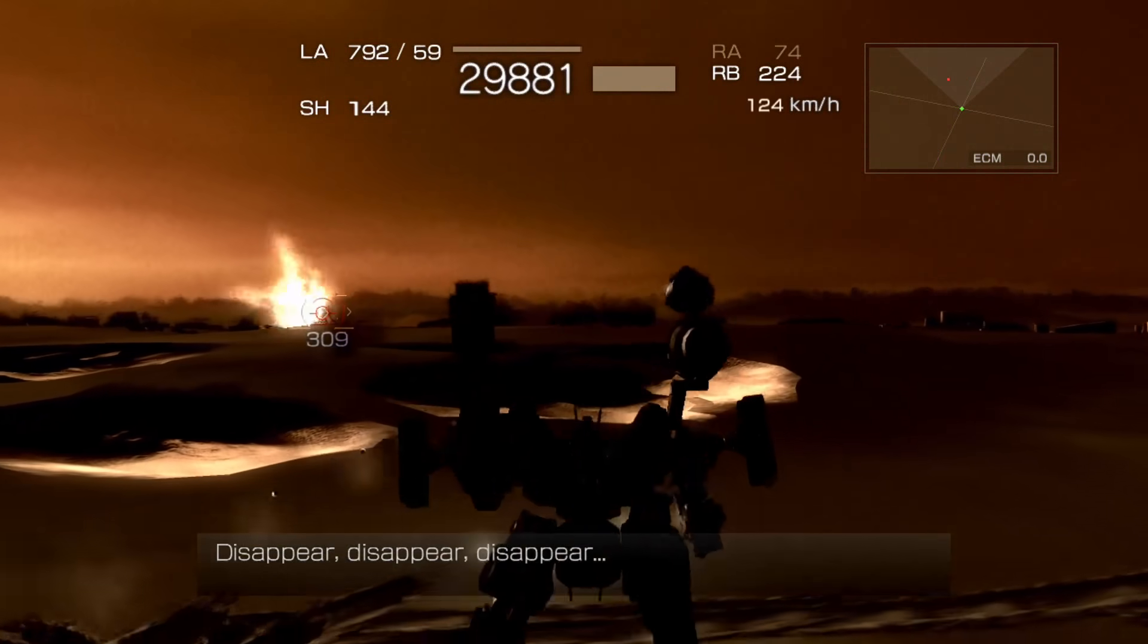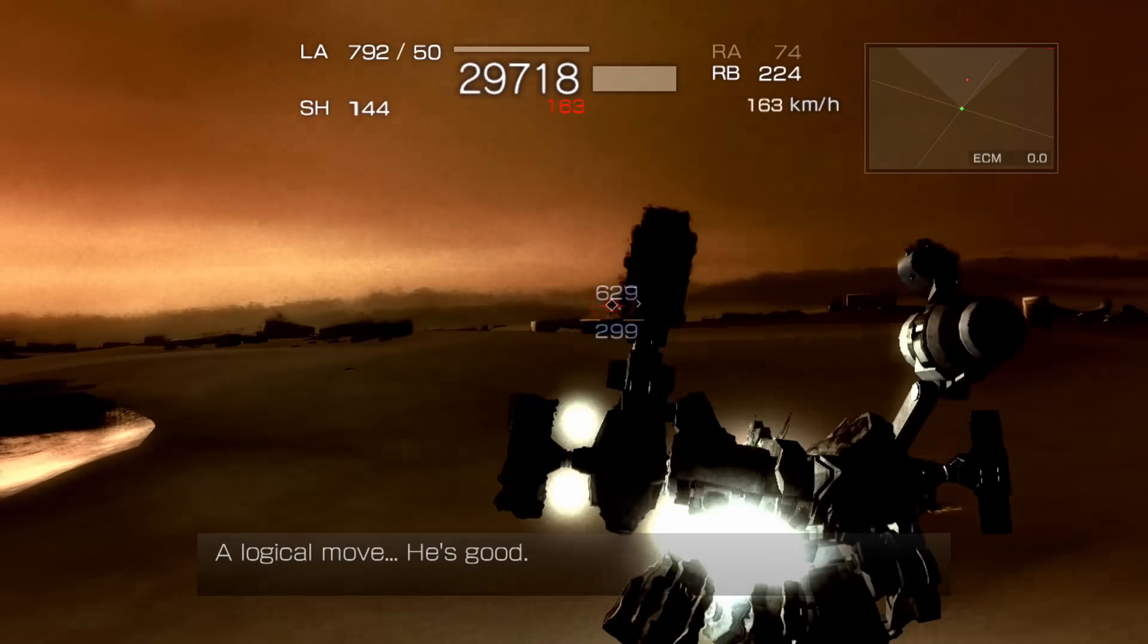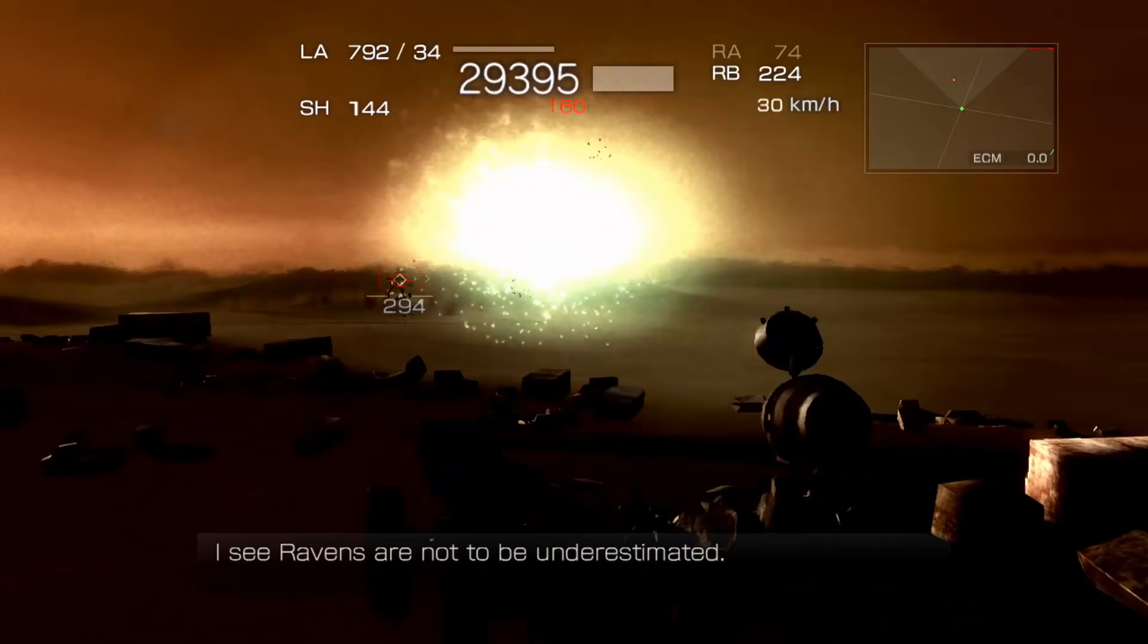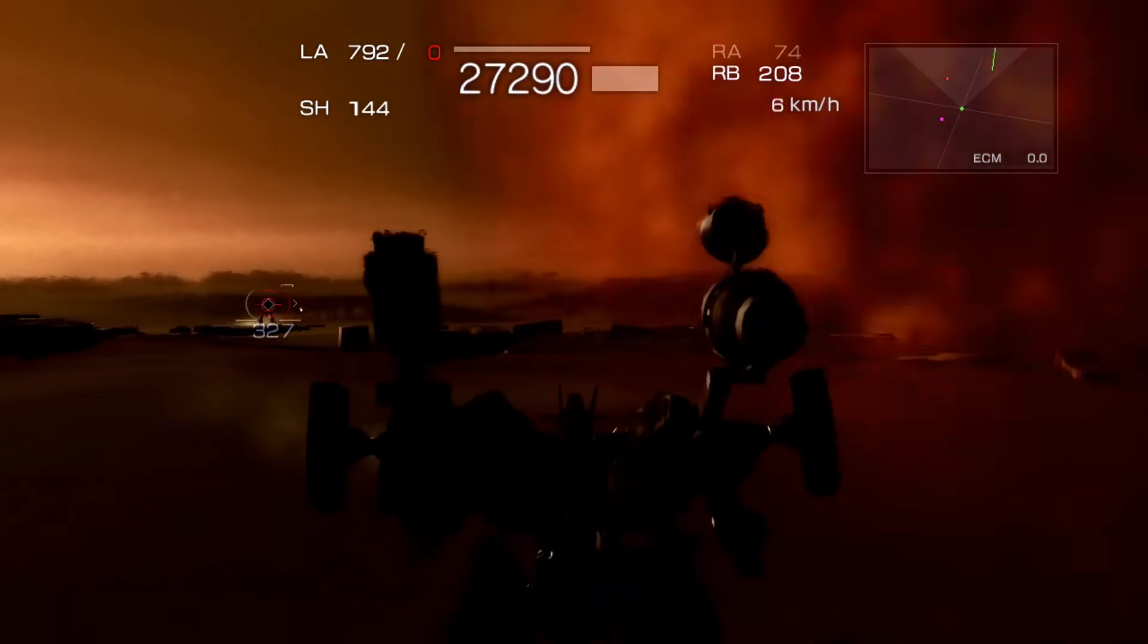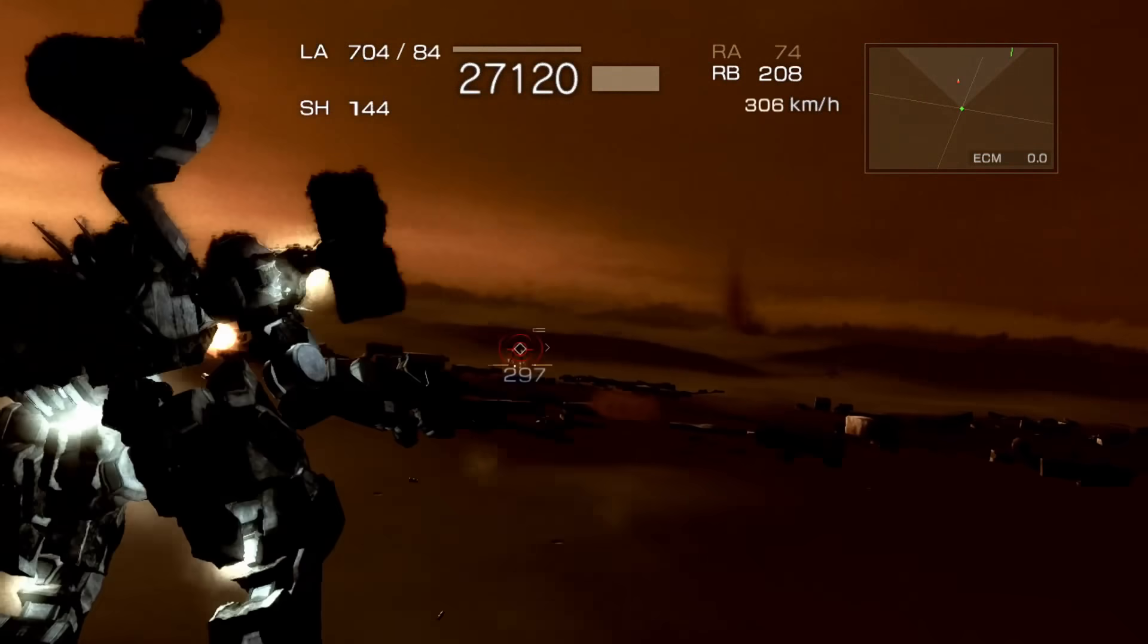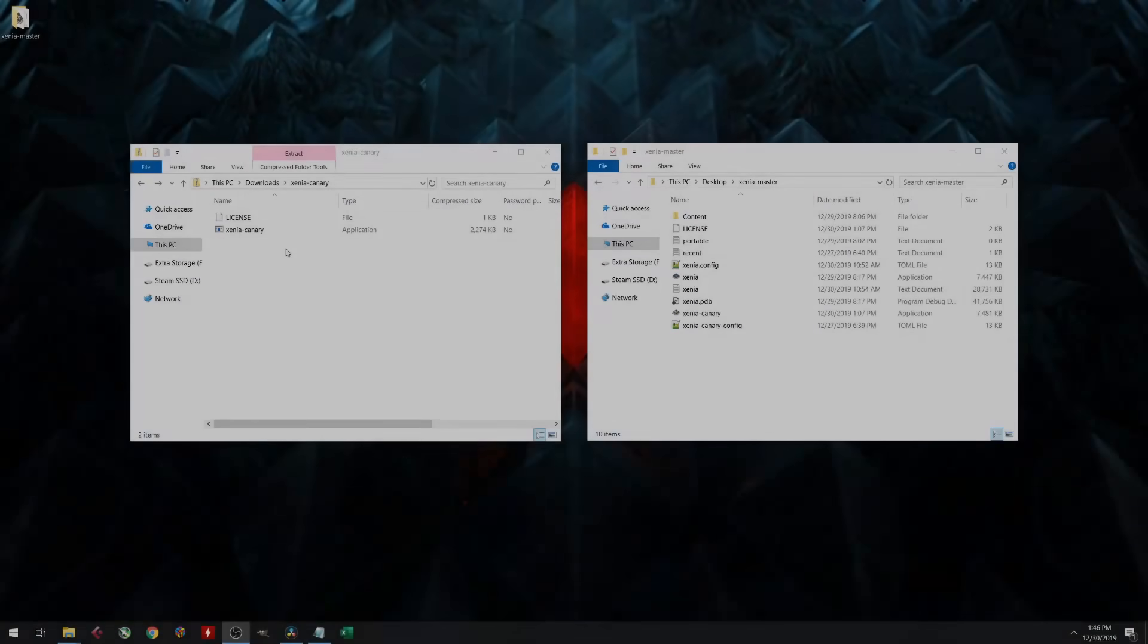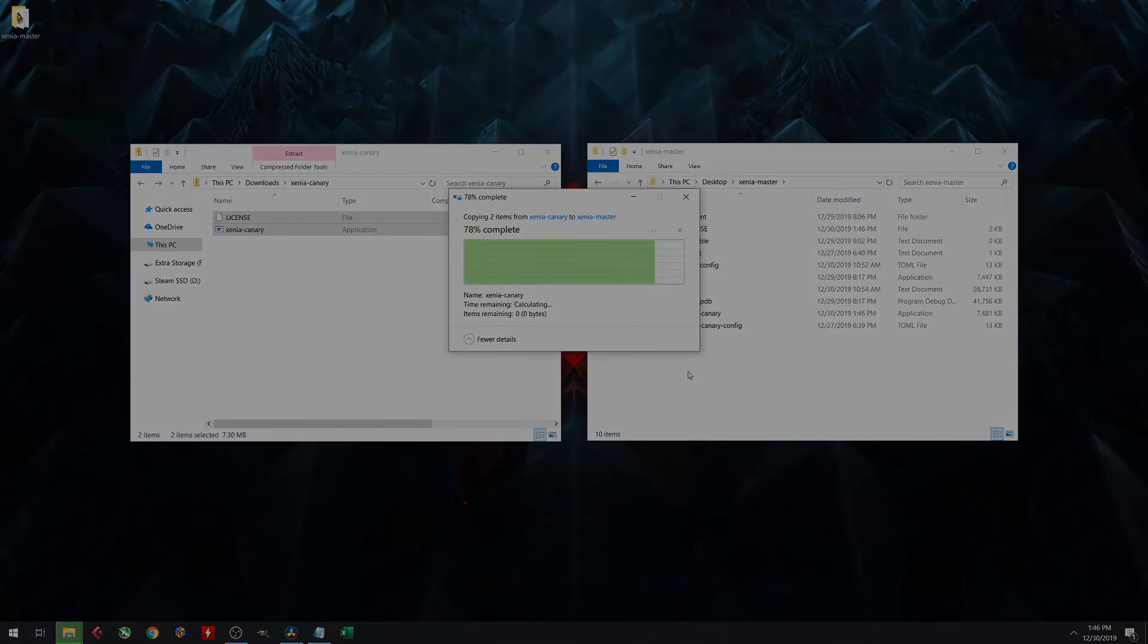So that will get you up and running, but eventually you'll probably want to update Xenia or try out other forks like the Canary. Updating and adding other forks of Xenia is very easy. All you need to do is download the latest version and copy over the extracted files into your Xenia directory, overwriting the old ones.